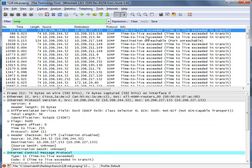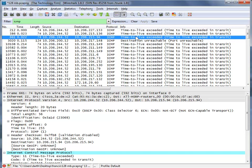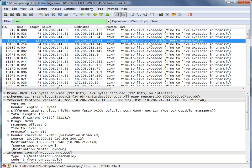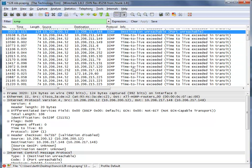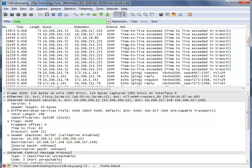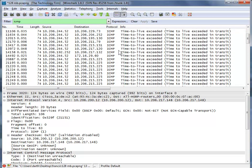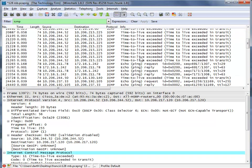So I use that to see if there's anything going on, and sure enough — wow. Time to live exceeded and destination unreachable, port unreachable. There's a whole bunch of these things. Let's talk a little bit about ICMP. By the way, there are also a couple of pings here.